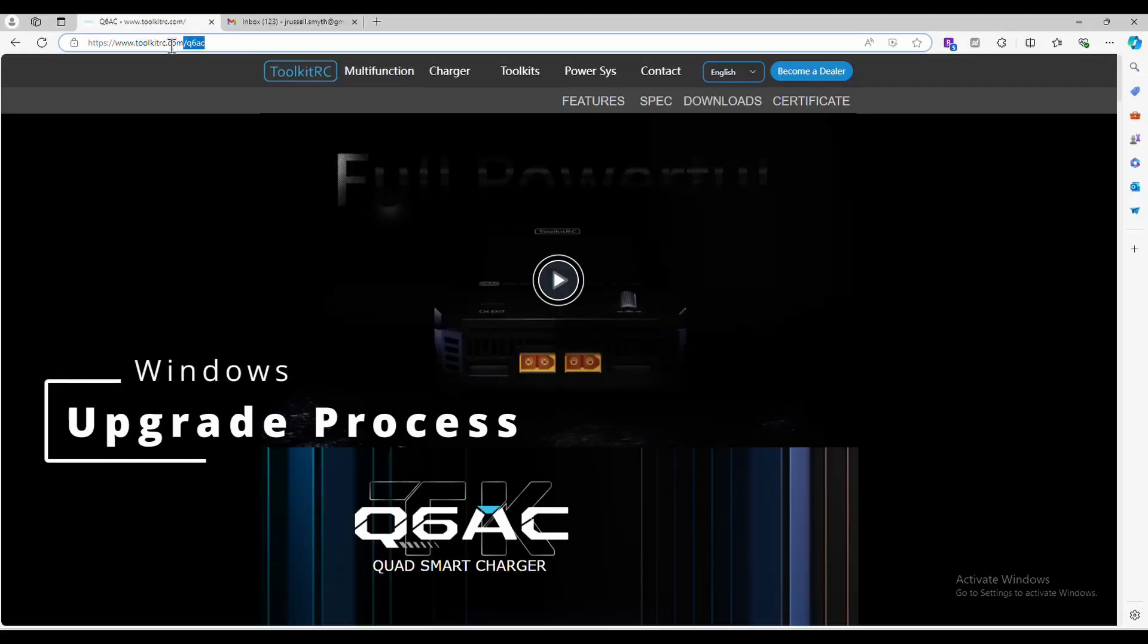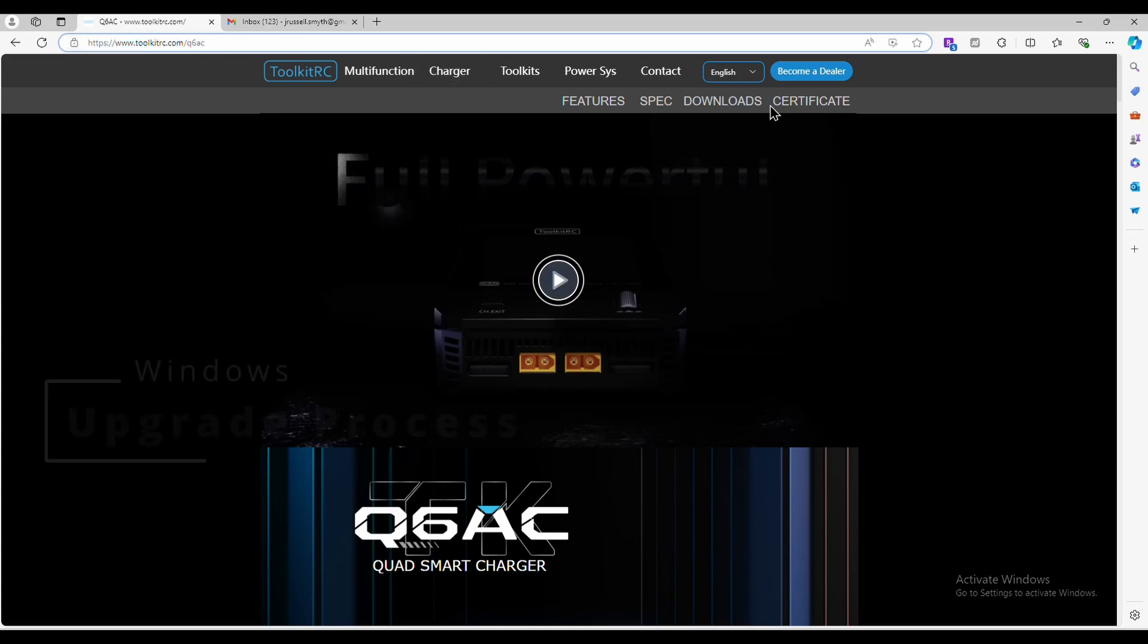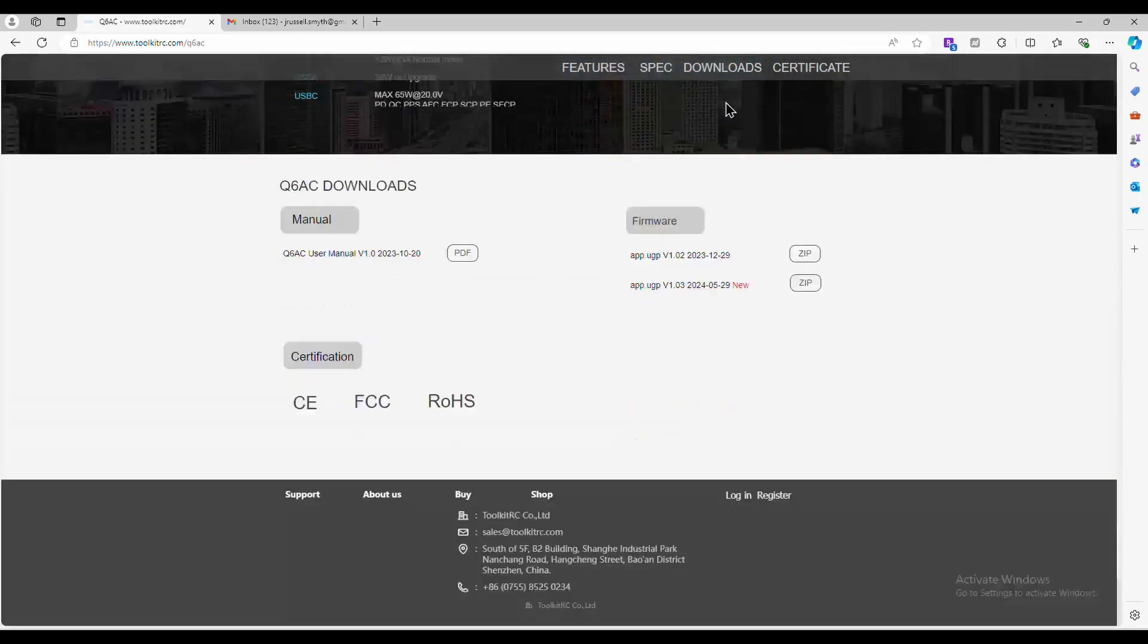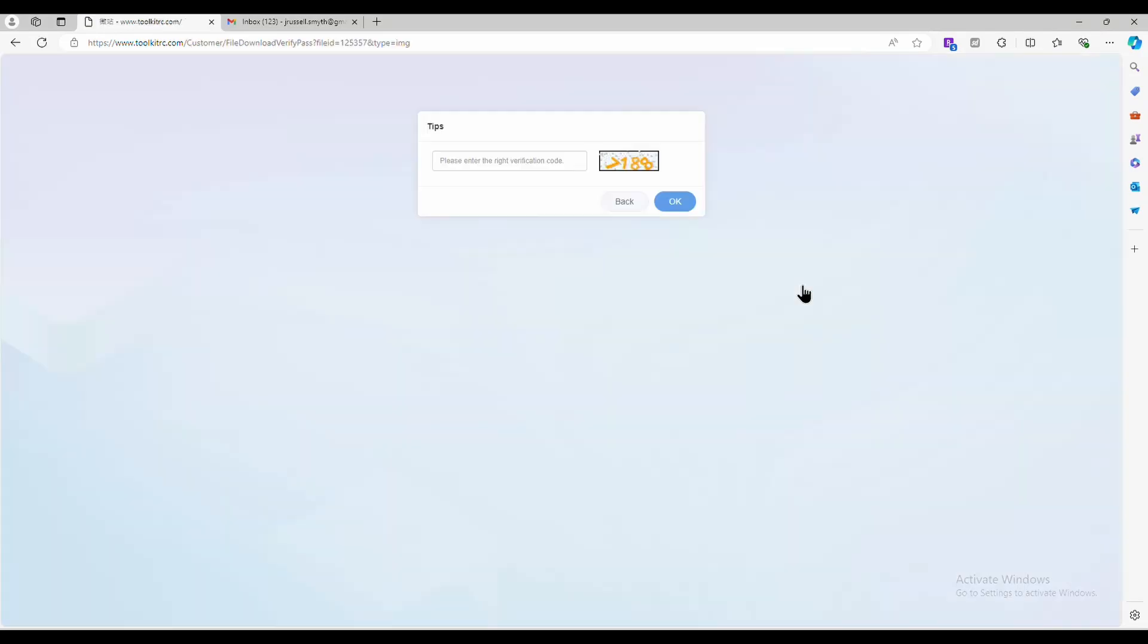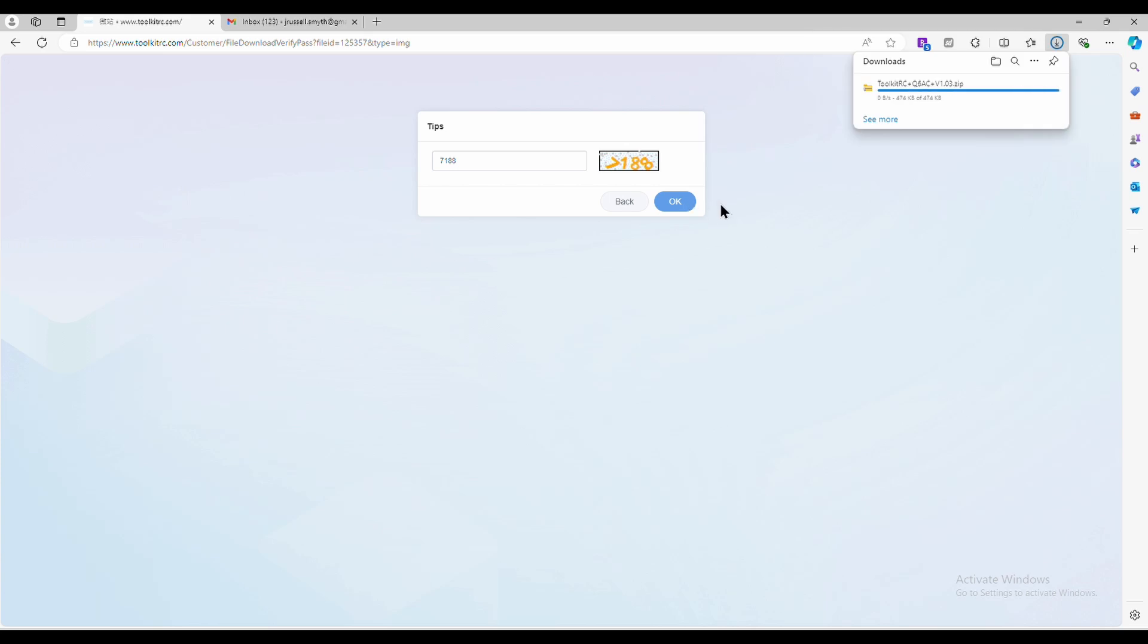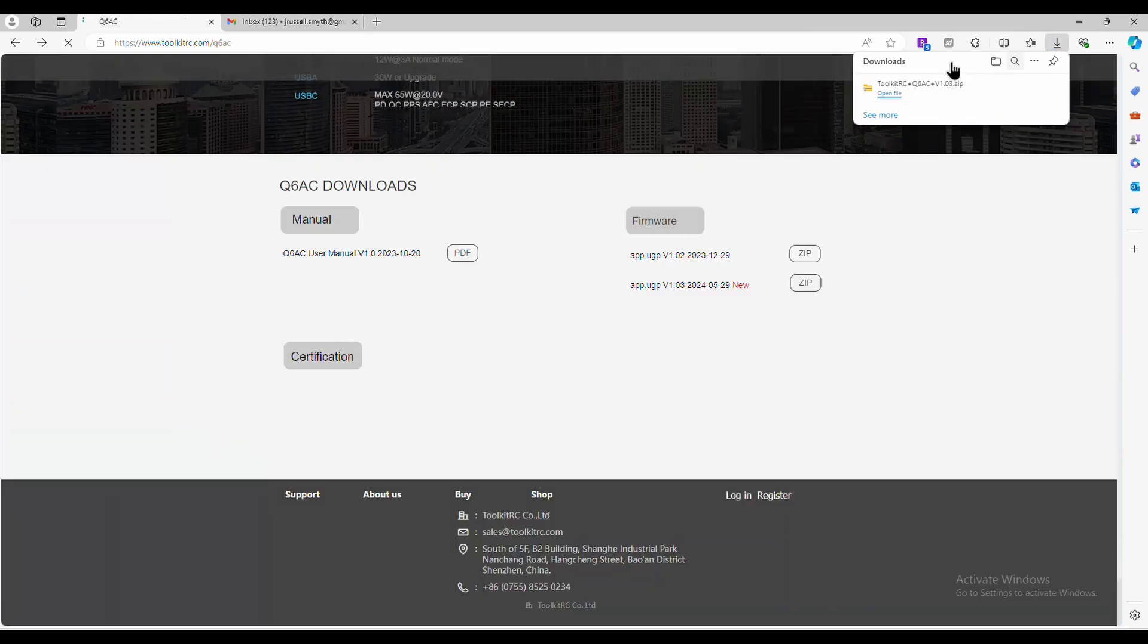First, go to www.toolkit-rc.com/Q6AC and go to the download section at the bottom of the page. Download the zip file. You will need to enter a security code to prove you're a human. Once the file is downloaded, open that location.